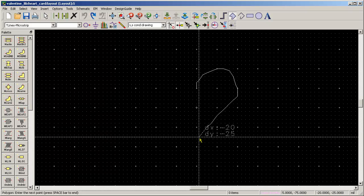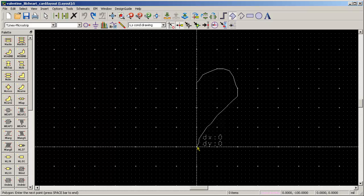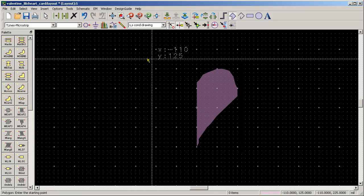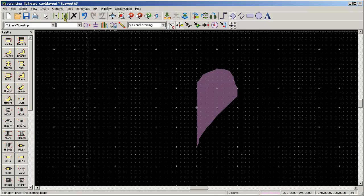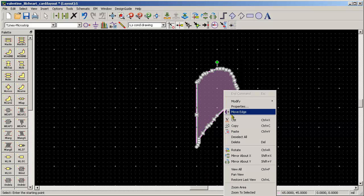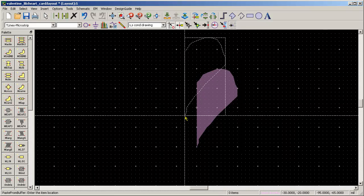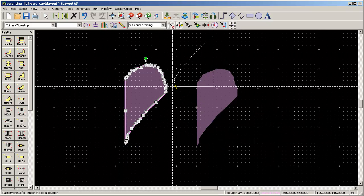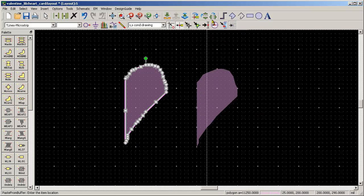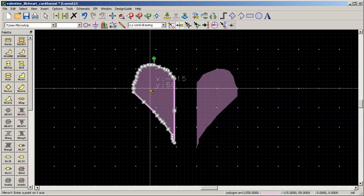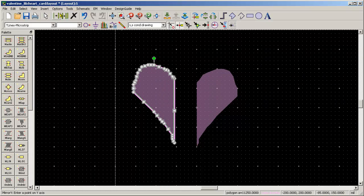I'll draw the right hand half, select it, copy it, paste the other half, flip it, and slide it over and join it up.